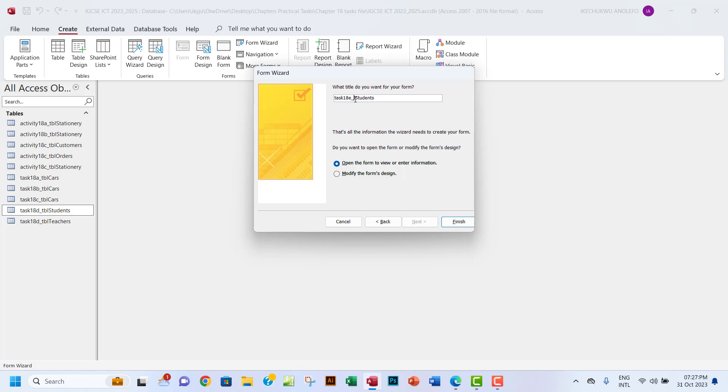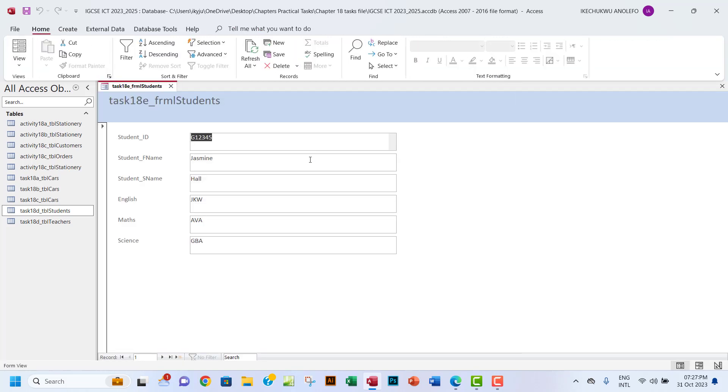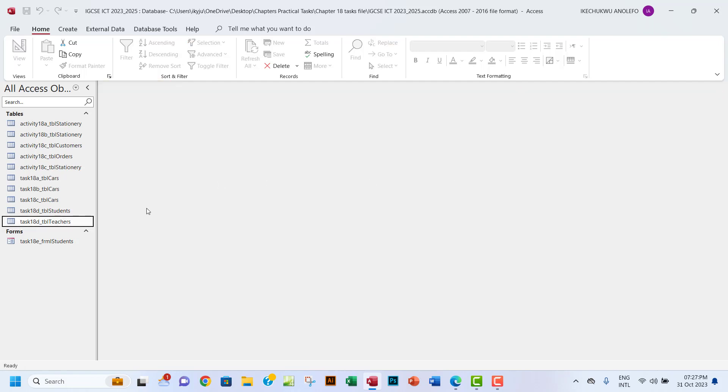I will finish, and then see that this has become the form. If you look down here, you will see that the form has been created for this table. I'm going to repeat the same thing for table teachers, so let me just close this form.